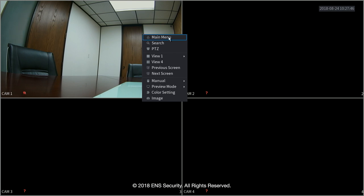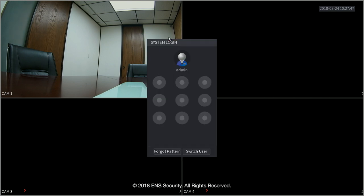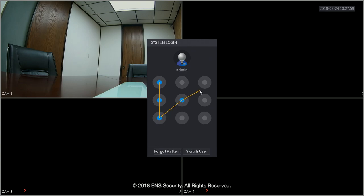So let's go into the main menu. It will ask you for a password or a pattern. In this occasion we drew a pattern. For us we just made a simple check mark.